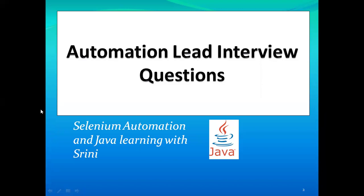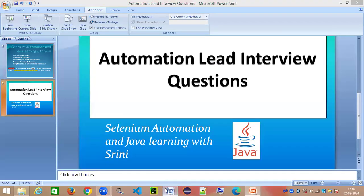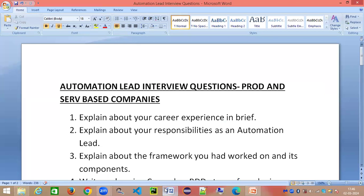I'll share a document with you all. I've prepared some questions — I've been an interviewer myself throughout multiple companies and I know what skill sets employers are looking for in different types of positions. Being a Selenium automation lead myself, I know what practical questions the interviewer will be asking candidates.